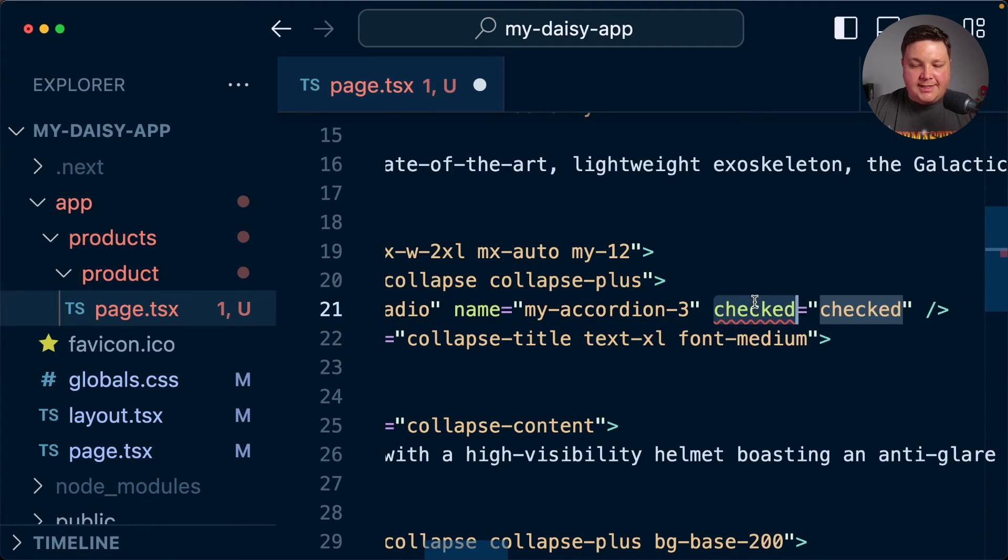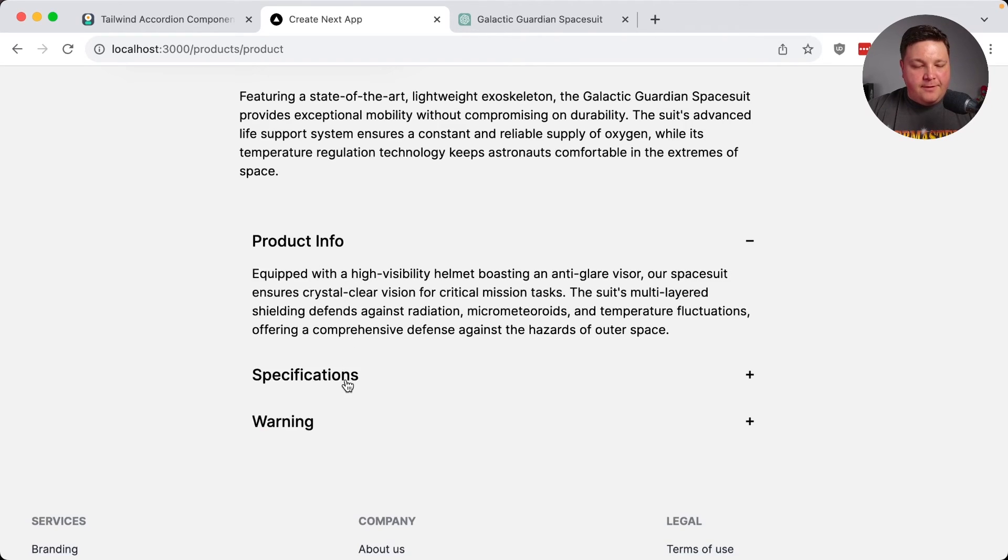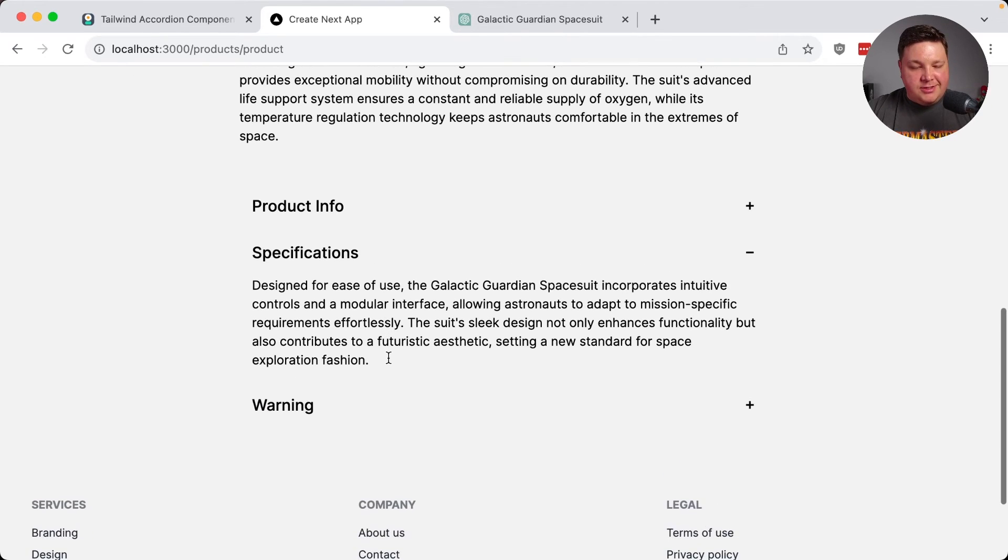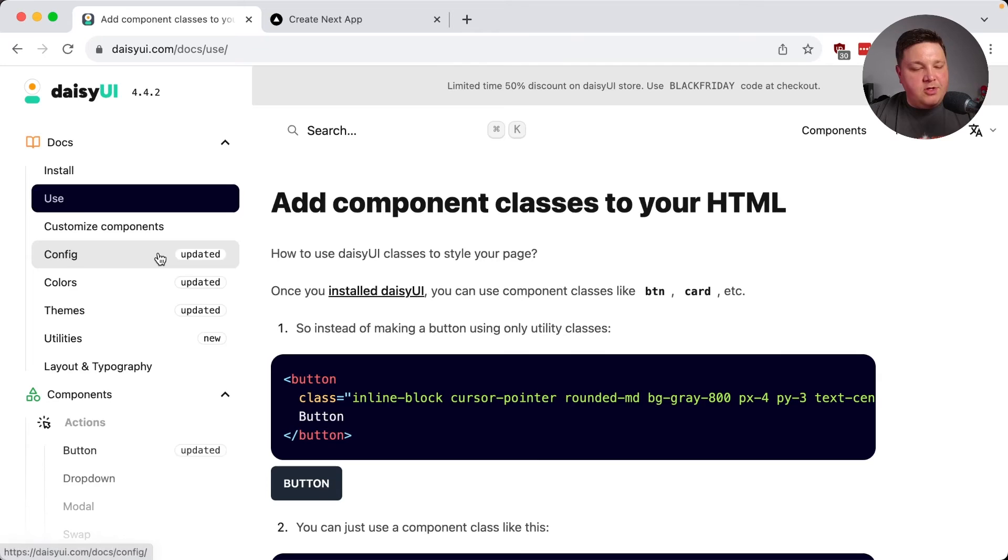And make sure on your checked input, let's just change this to default checked where we have our product info, our specifications, and we can see that we also get a nice warning. Now, for the most part,